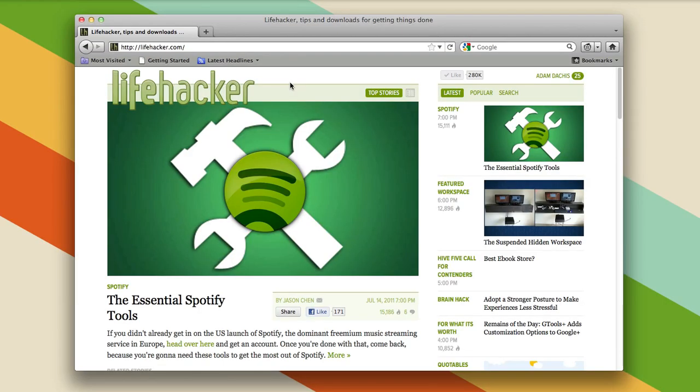I have to share something a little personal with you today, and that's that I have a tab addiction.